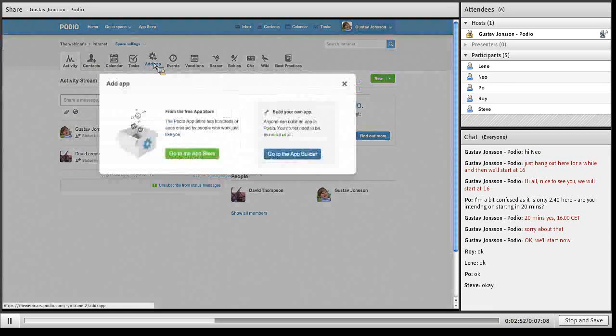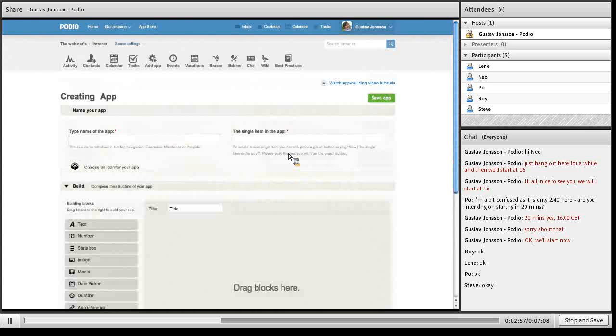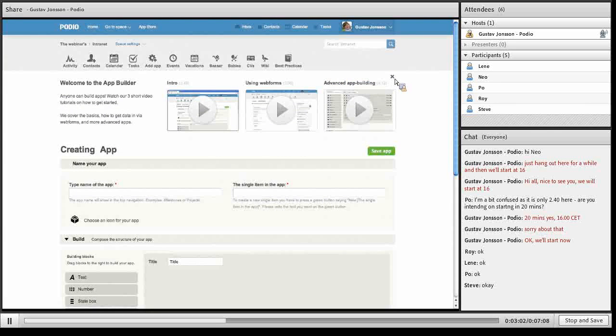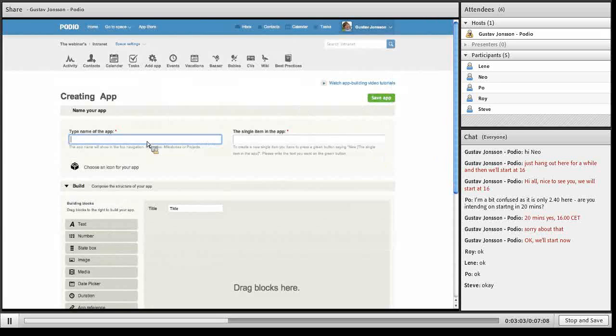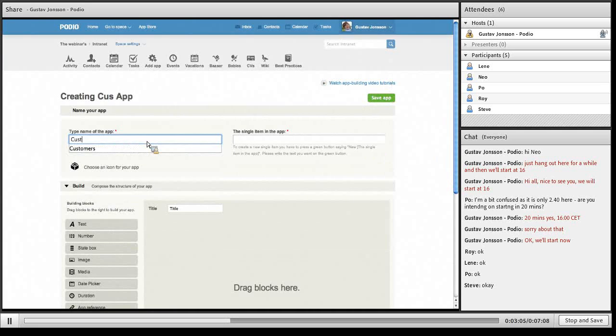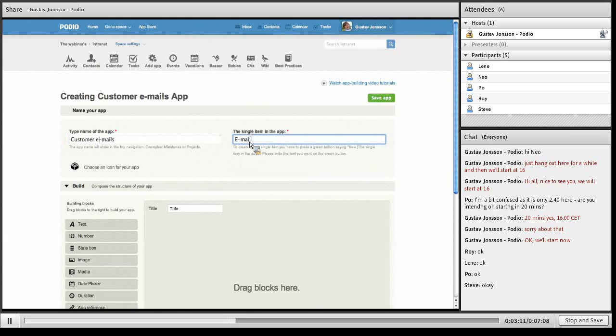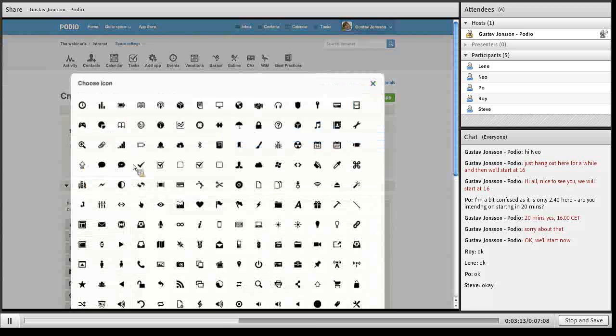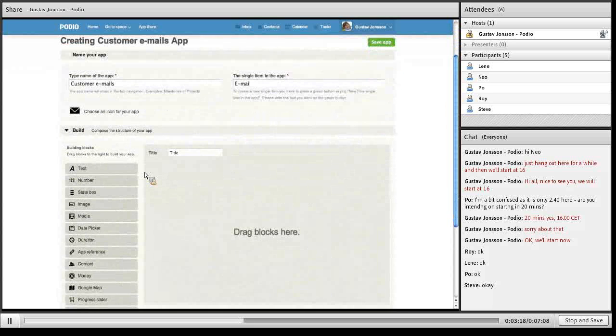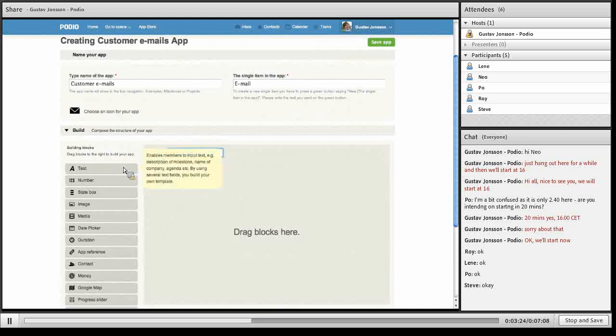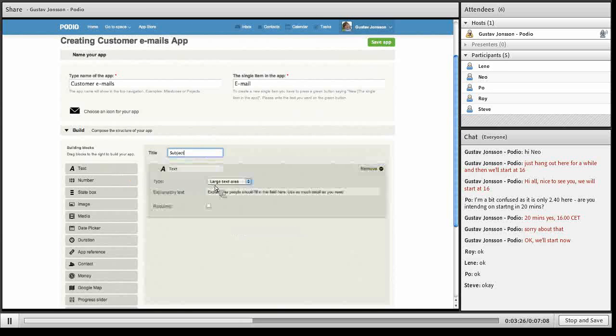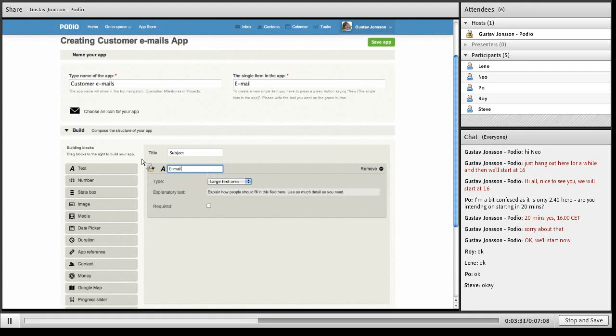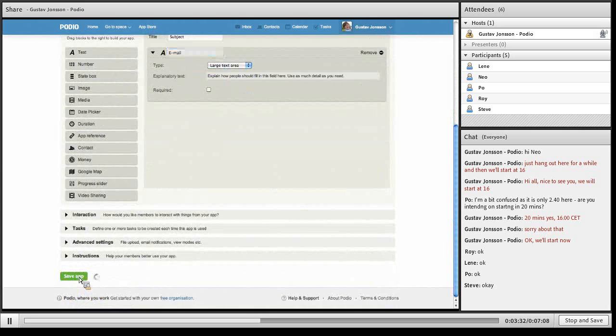I'll click add app, go to the app builder and start building the app. You can watch some tutorials if you haven't been to the app builder before. I will call this app customer emails. The single item will be an email. Choose an icon that's appropriate, perhaps that one. Now I just need a title, so subject, and I'll need a large text field for the actual email. This is done. I'll save this.